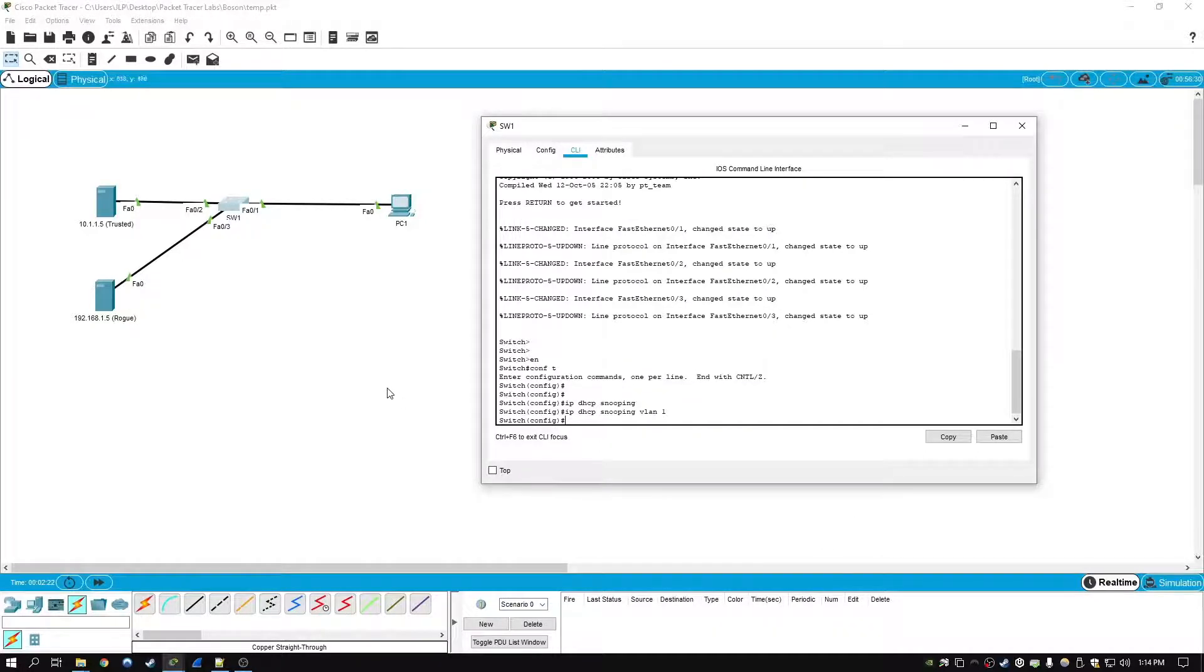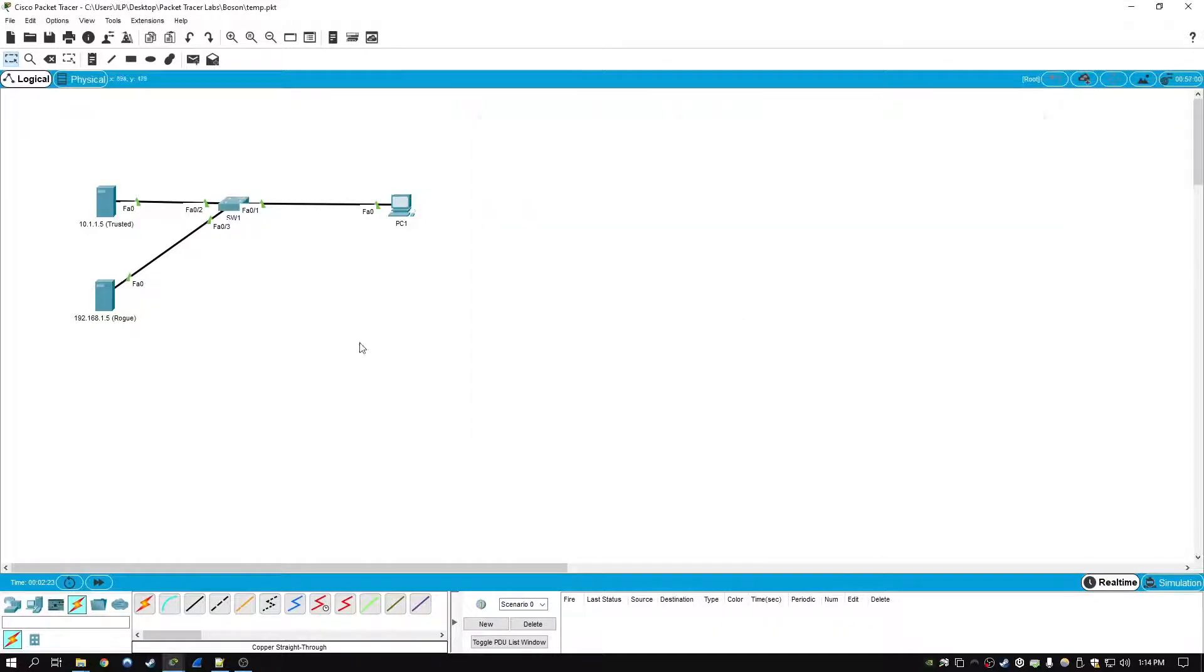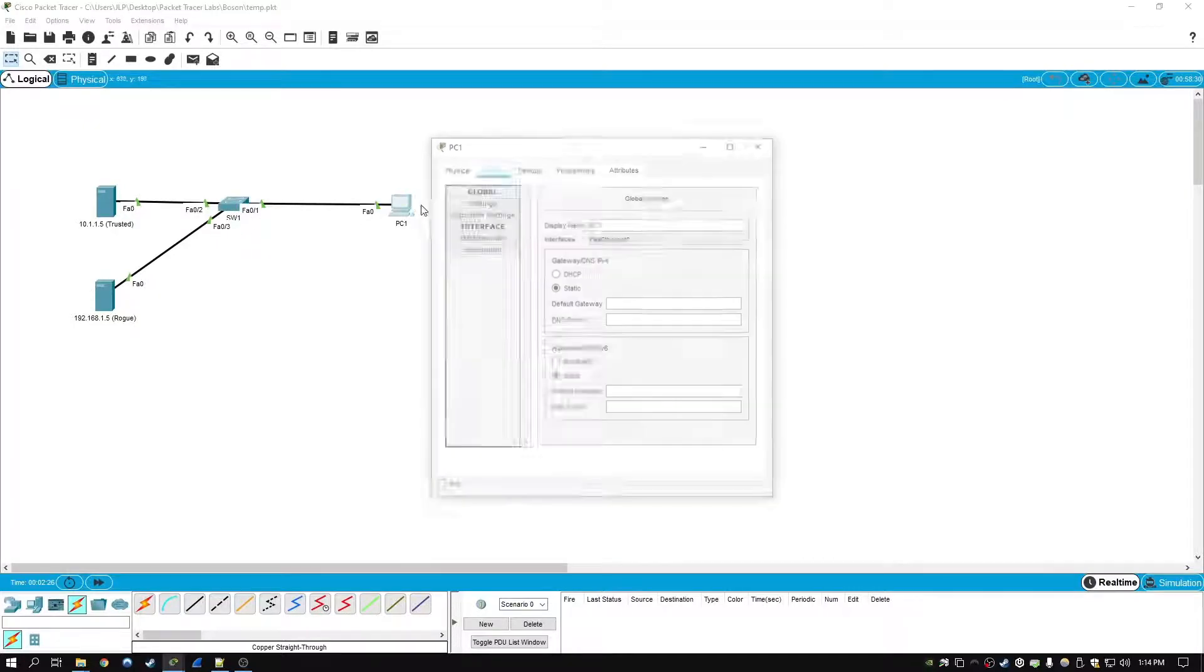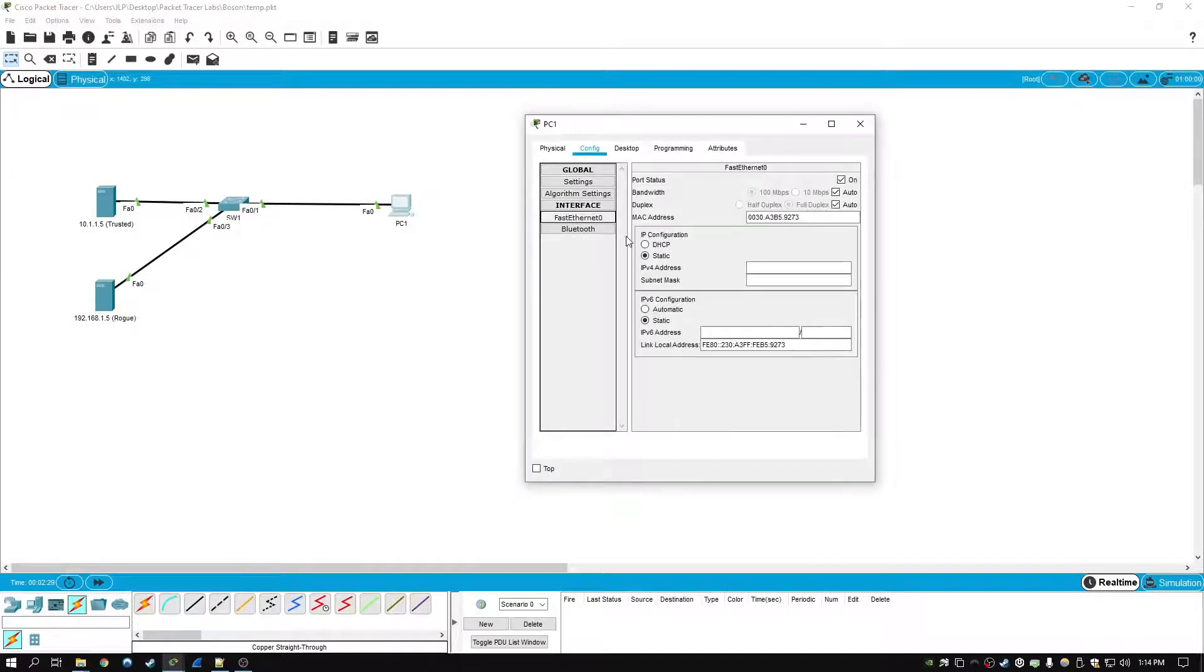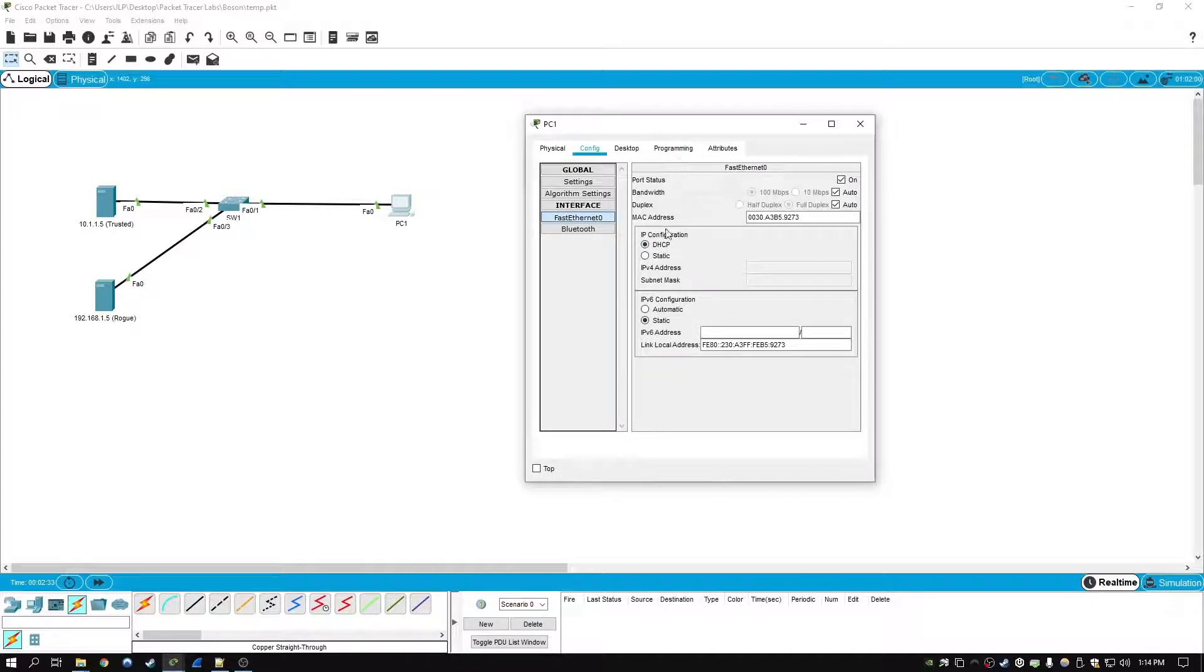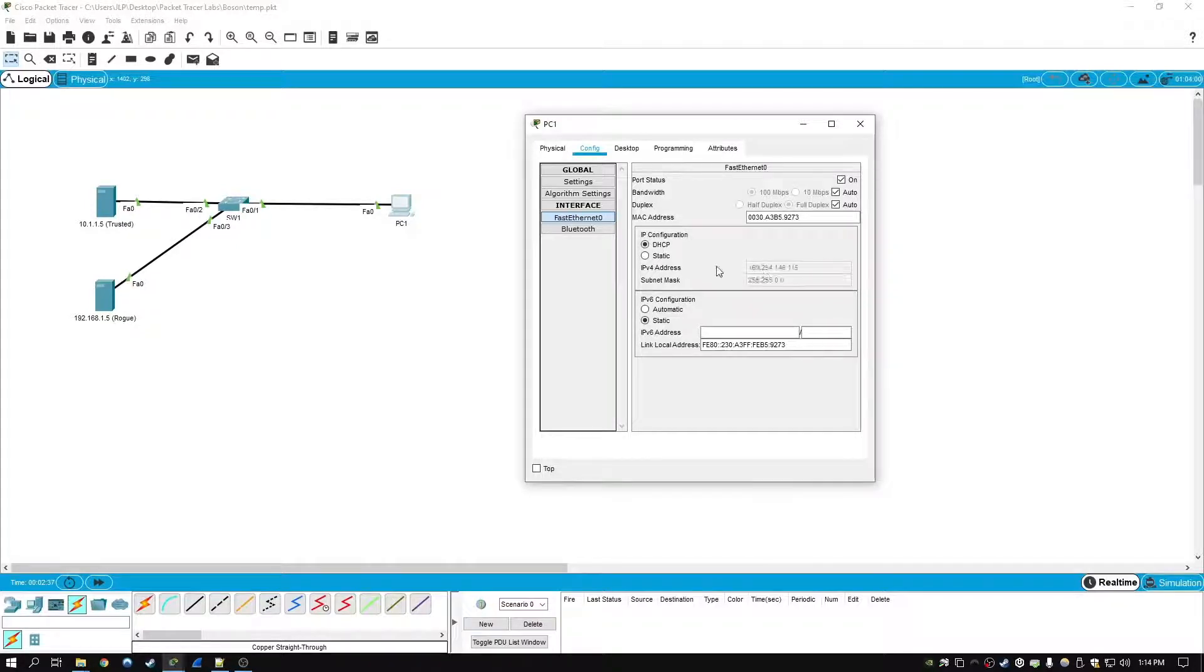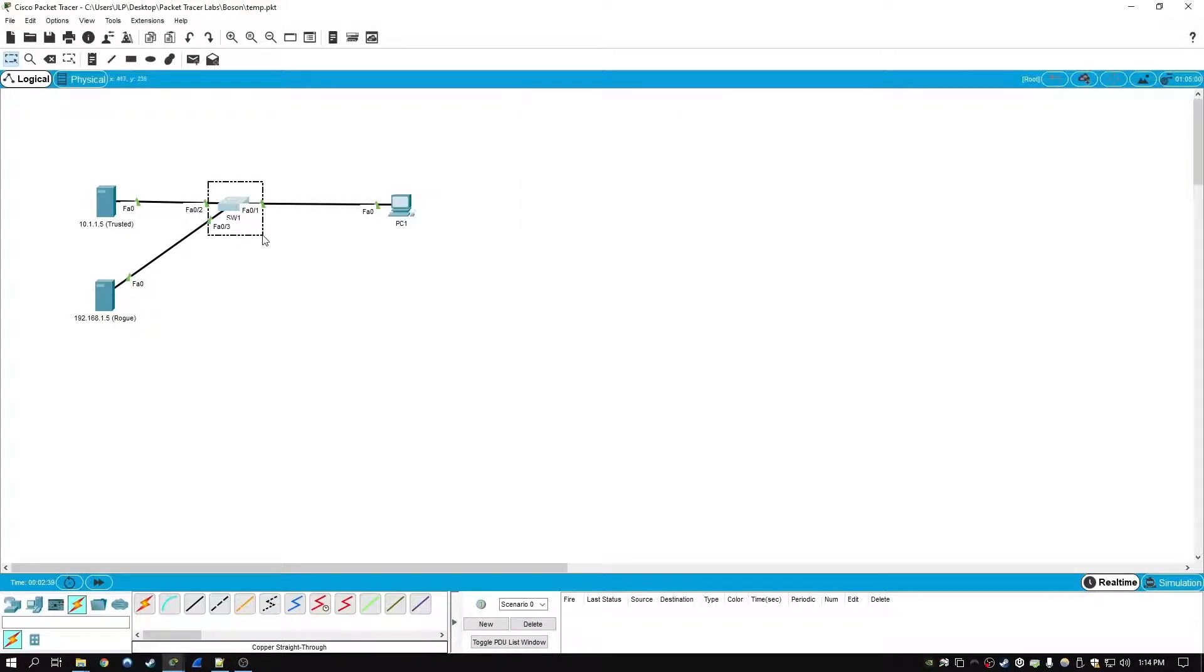So at this point DHCP snooping has been enabled on the switch. If we try to request a DHCP address again, what's going to happen is it's actually not going to receive a DHCP address at all. And the reason why is because by default when you enable DHCP snooping,